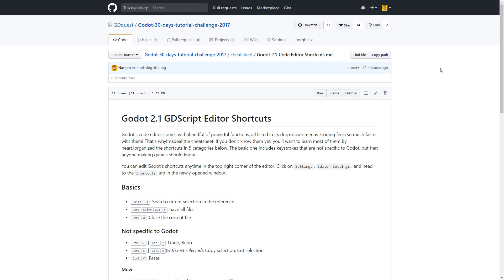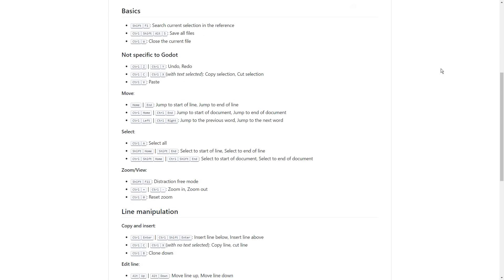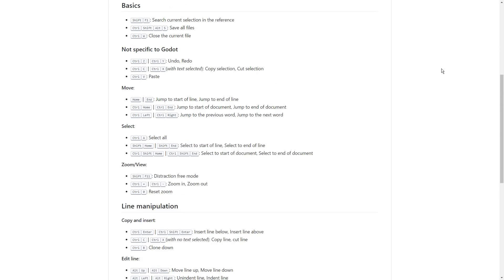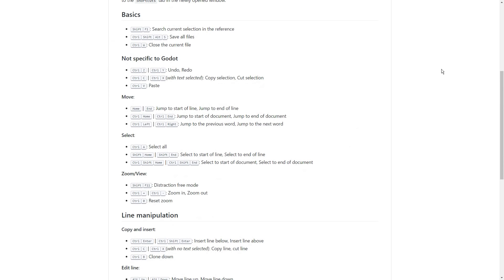I made a cheat sheet, you will find it on GitHub. You can use it to reference all the shortcuts from the editor and to write code a bit more comfortably, maybe a bit faster too.